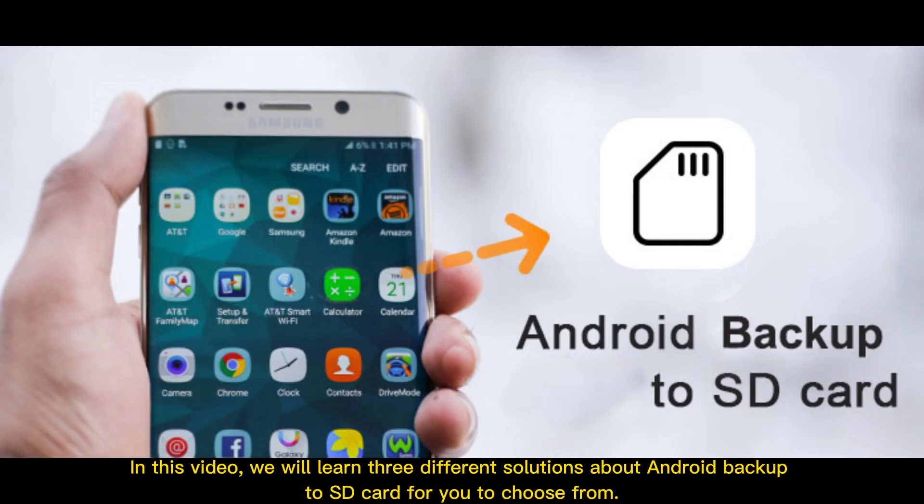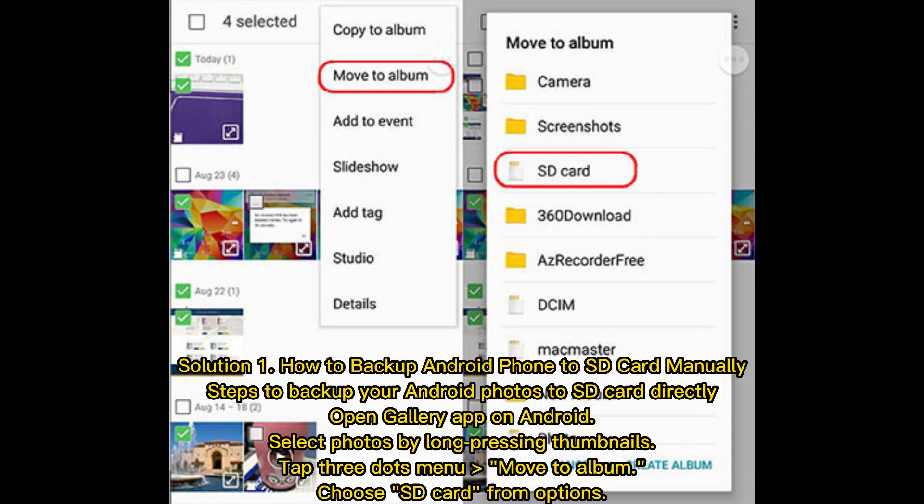In this video, we will learn three different solutions about Android backup to SD card for you to choose from. Solution 1: How to backup Android phone to SD card manually. Steps to backup your Android photos to SD card directly.